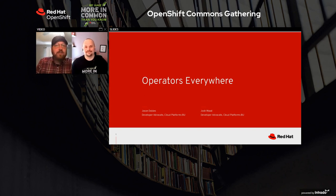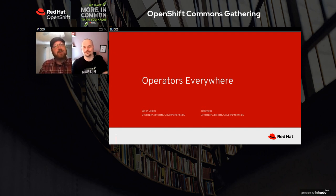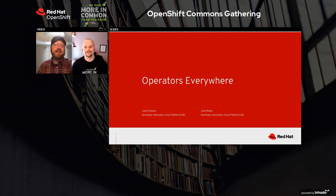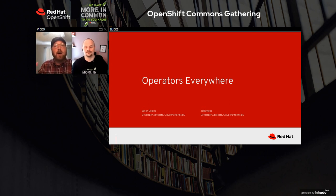Hi, I'm Josh Wood, a developer advocate for OpenShift at Red Hat, and I'm joined by my colleague Jason Dobies, and sometimes co-author. We're going to tell you about all the exciting updates that have happened over the course of 2020 that have seen new adoption, new features, new frameworks, and new initiatives for operators and the tools that we use to support and construct them.